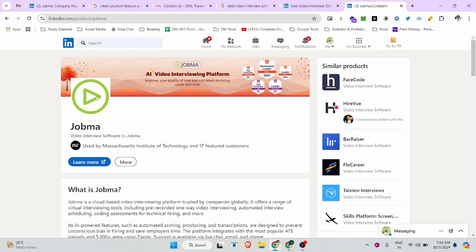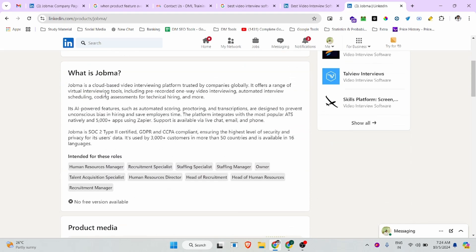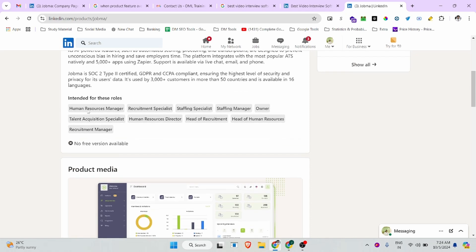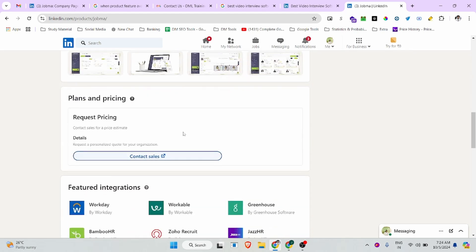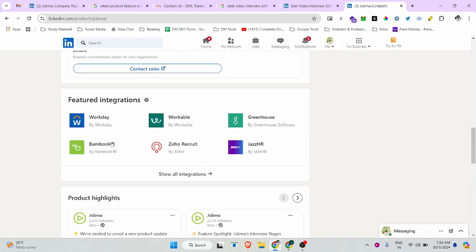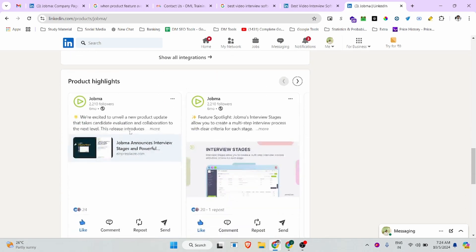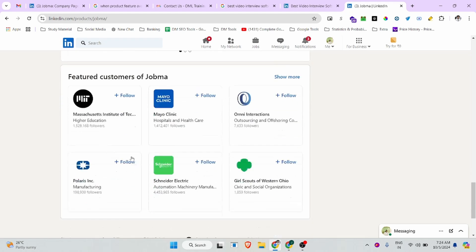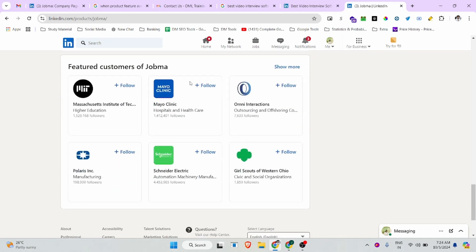After completing all those fields, your product page will look like this. You can see the product logo, banner images, description, who it's intended for, pictures, featured integrations, product highlights, and the ability to post feeds in your product page, as well as your featured customers.